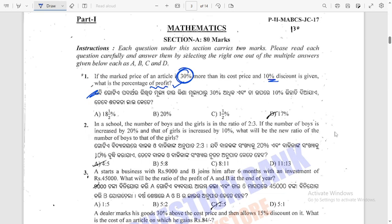If the marked price of an article is 30% more, and the discount is 10%, it's a basic method. The cost price is taken as 100%.